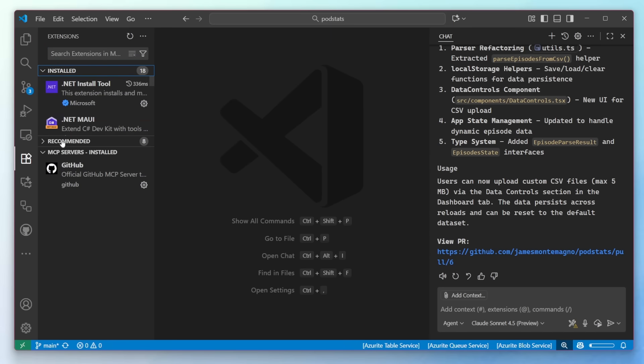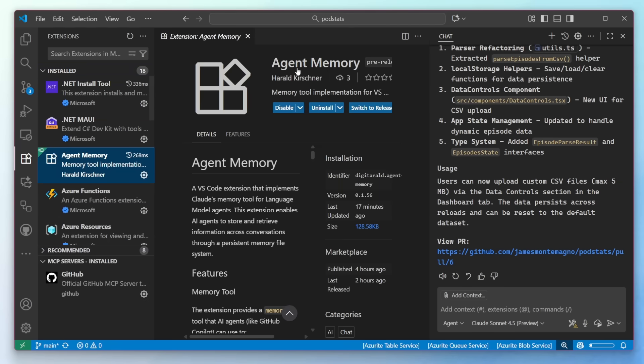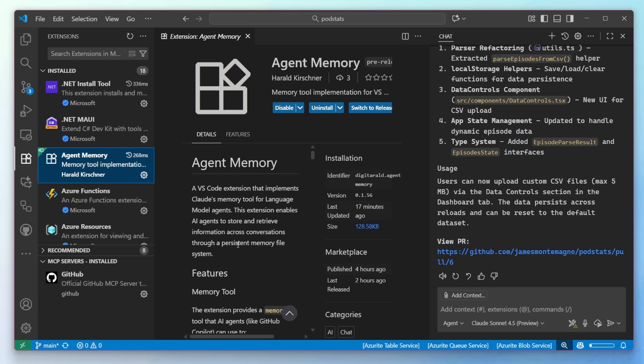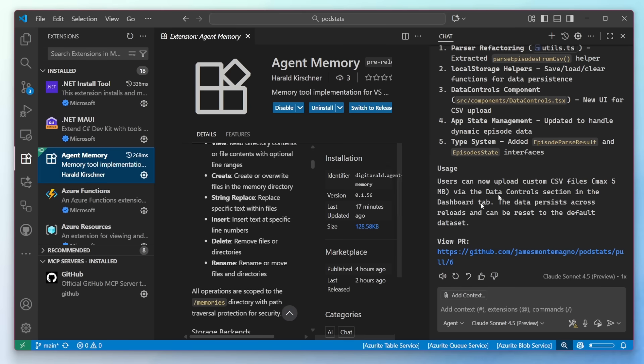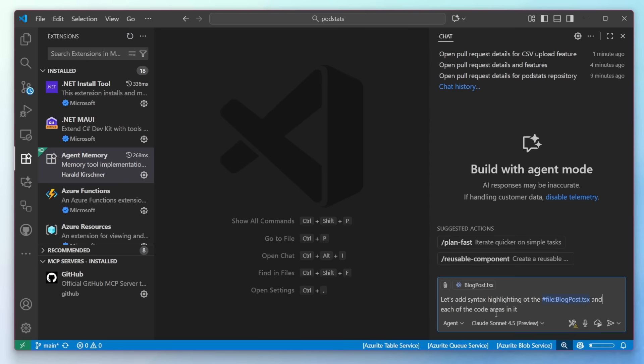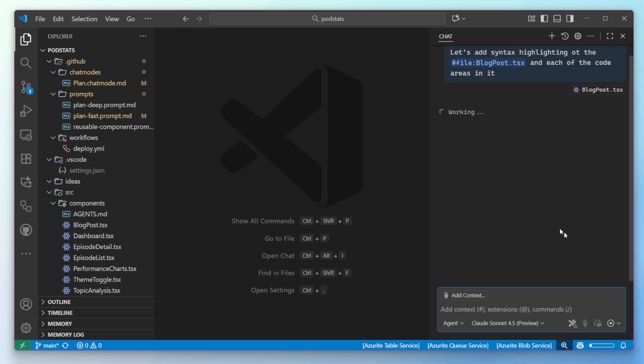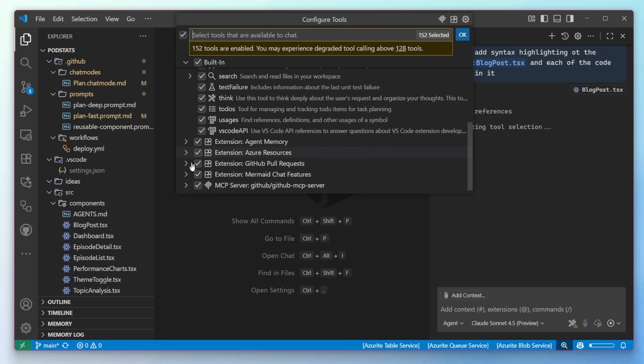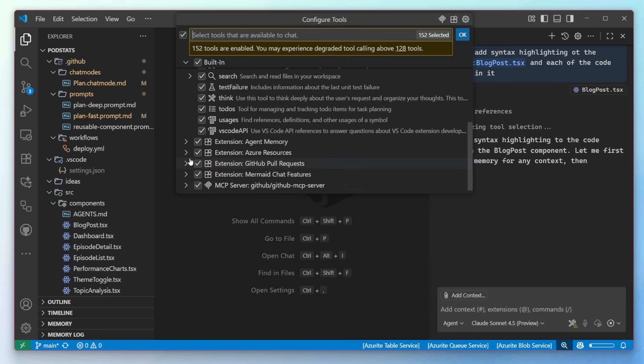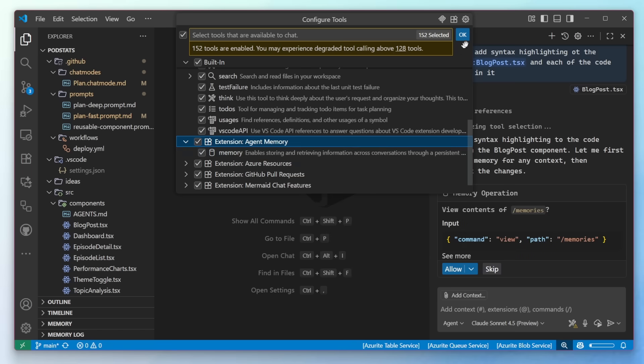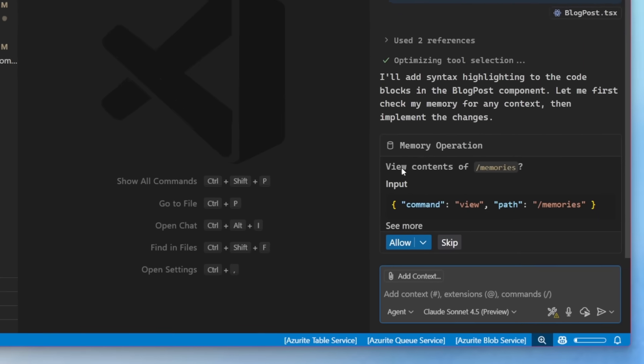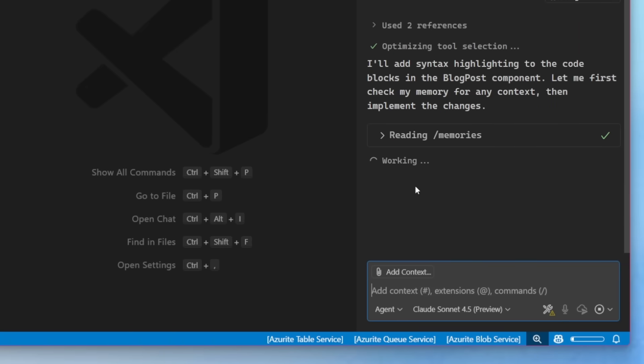Here I have an extension from Harold on the team that is agent memory. It implements Claude's memory tool for language model agents. So that way we can store memories that can be used later on. So let's create a new chat here. And the first thing that I want to show off is if I come in and let's say I want to add a new feature for syntax highlighting for my blog posts here. If I fire this off, the first thing that will note is that there are some tools here that are available coming from that. We can see memory to store this locally. Now automatically it's going to say, do I want to store this and take a look at it? We'll go ahead and allow it.